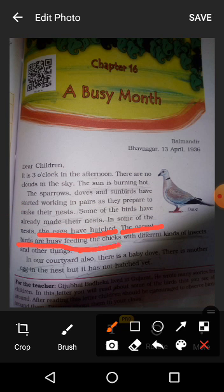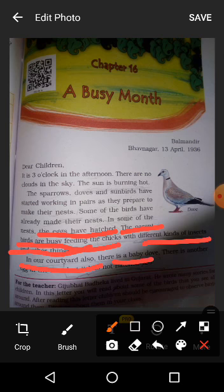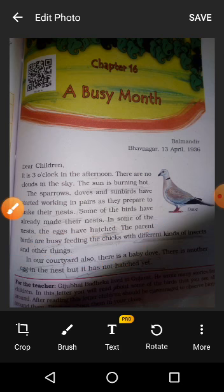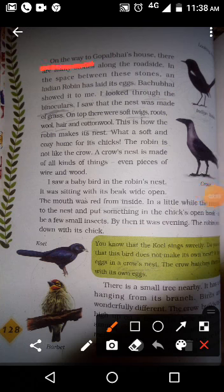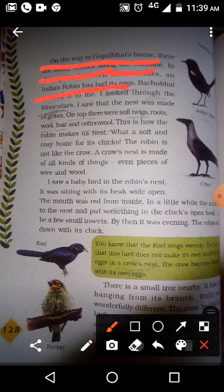The children eat different kinds of insects and other things. In our courtyard there is a baby dog, and on the other side there is another egg in the nest. On the way to Gopalbhai's house there are many stones along the roadside.